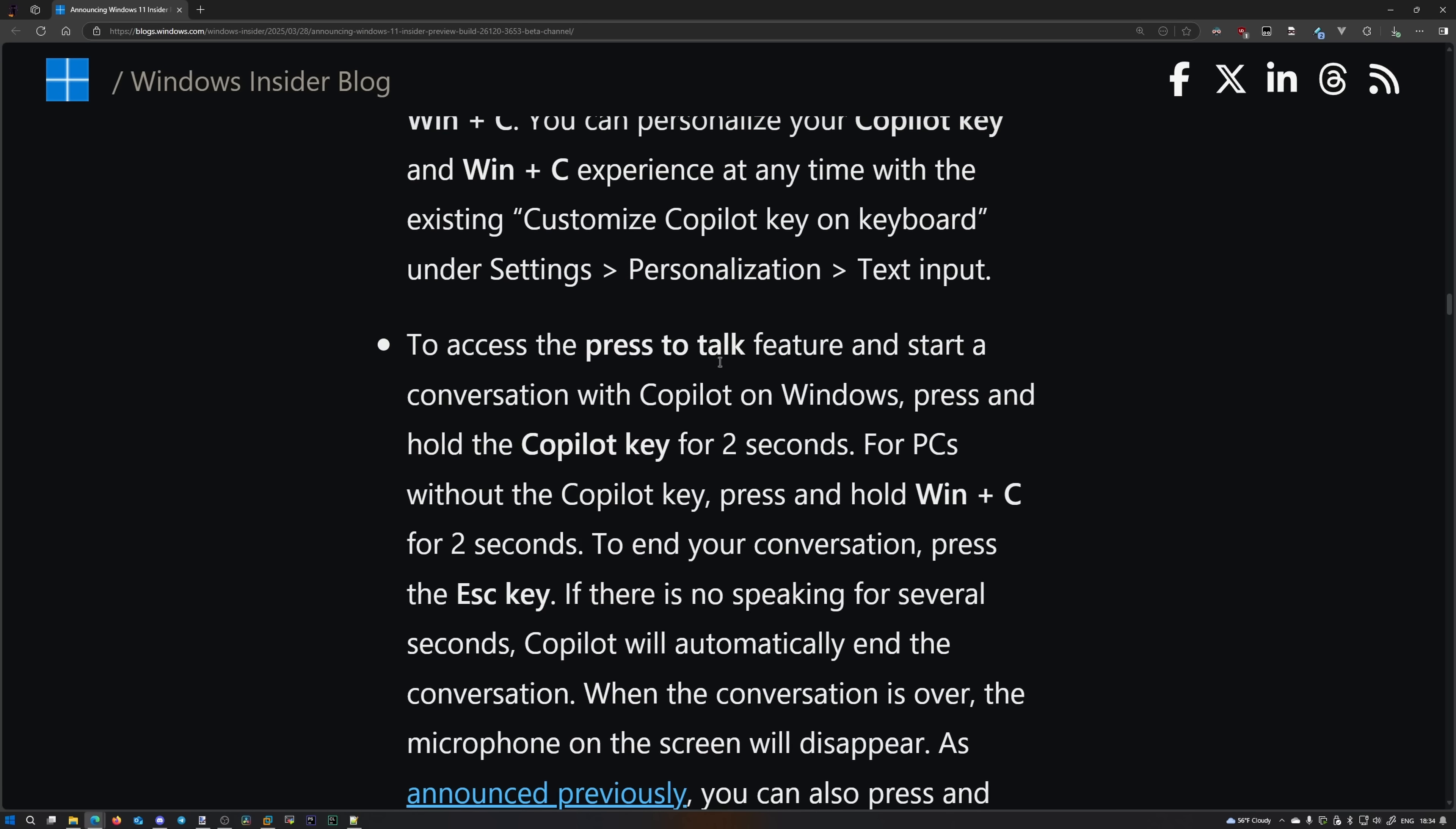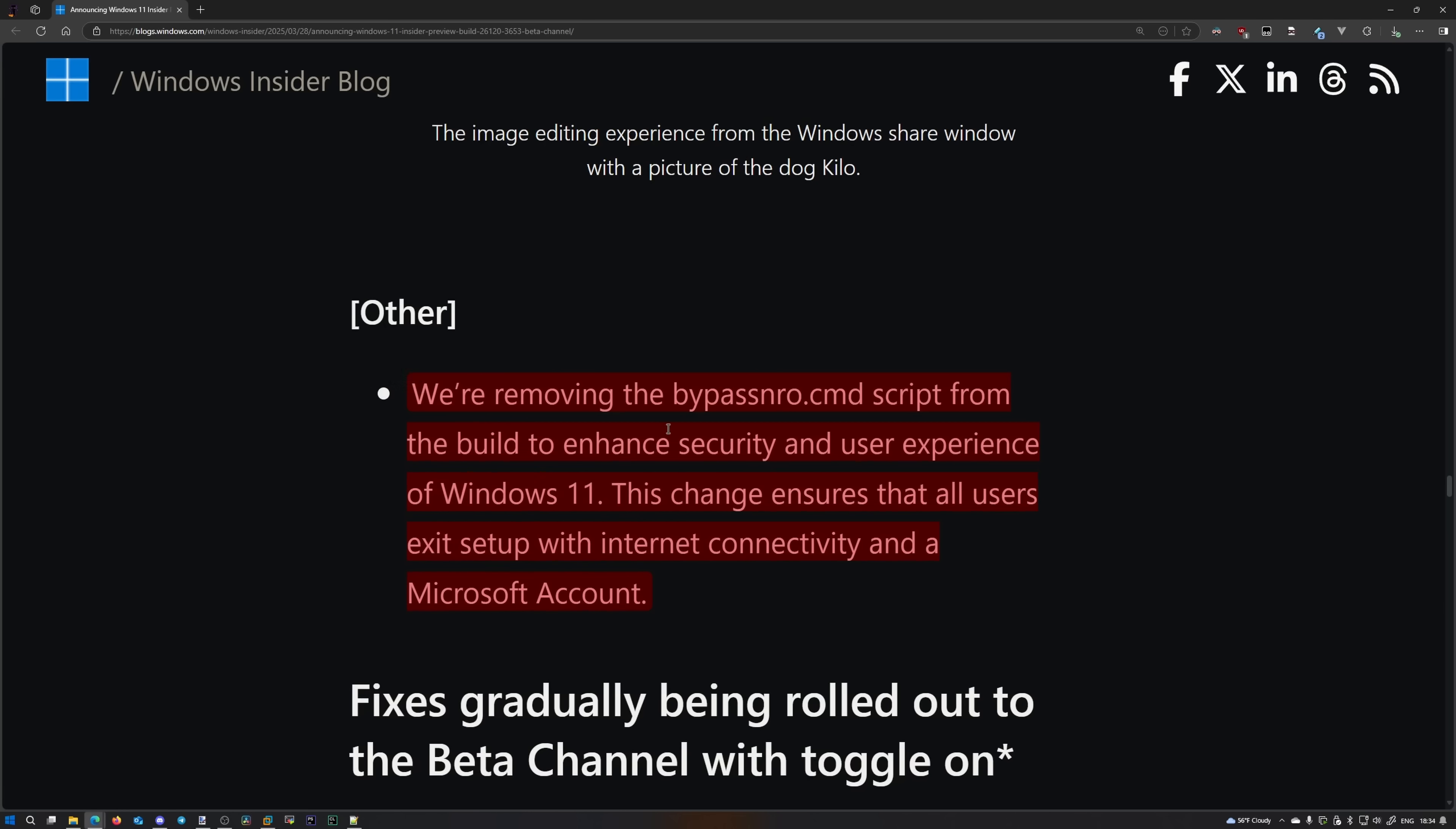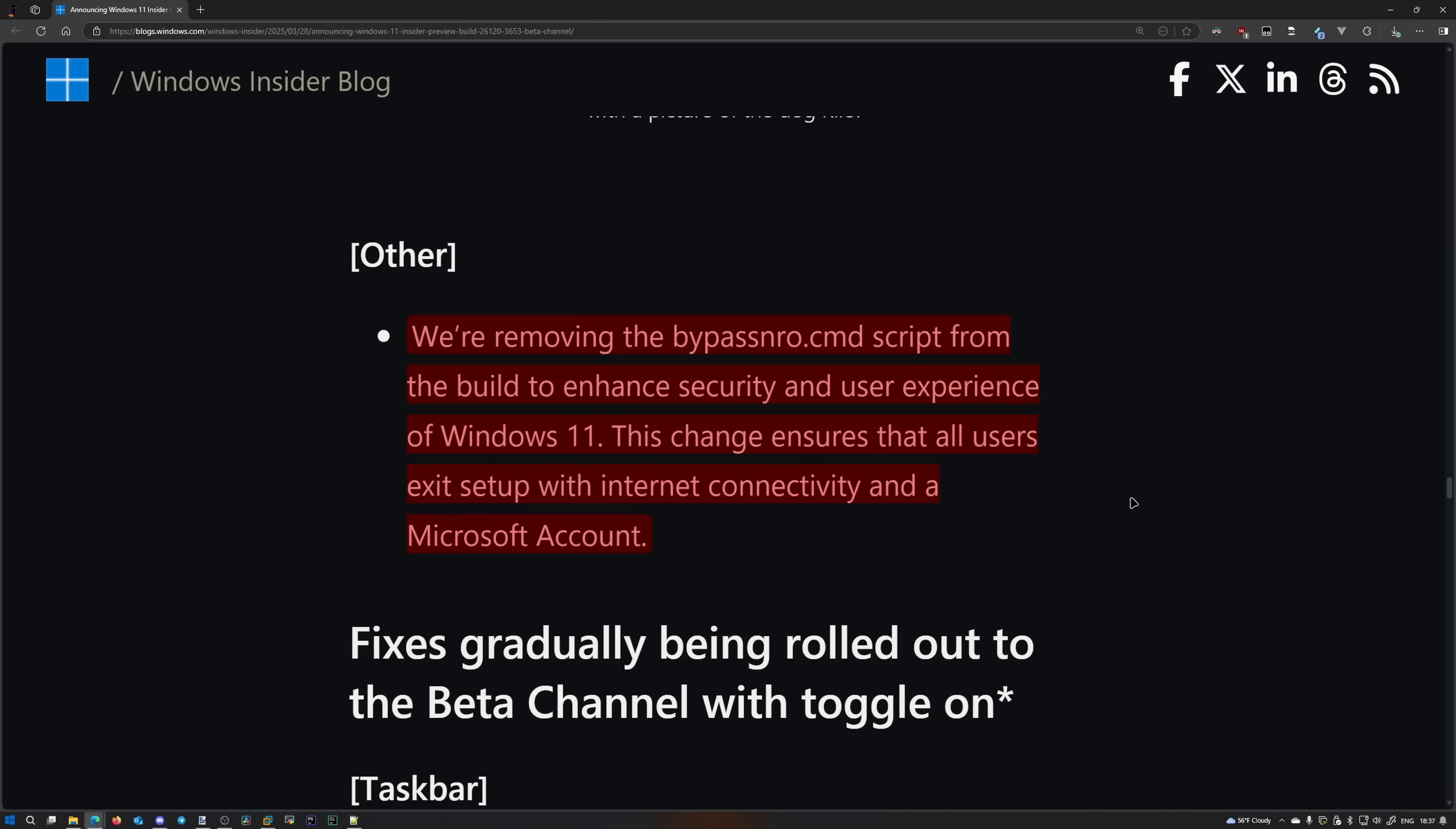I'll read the announcement of the next change directly from the blog as well. Let's see what they have to say about the bypass nro script. We're removing the bypass nro.cmd script from the build to enhance security and user experience of Windows 11. This change ensures that all users exit setup with an internet connectivity and a Microsoft account. You lovely saints! Thank you for enhancing my security, aka forcing me to connect my computer to the internet, and enhancing my user experience, aka forcing me to log into the Microsoft account. I cannot express my frustration with the gaslighting that's happening in this blog post. I don't want a Microsoft account, and what if that's an offline computer that's only connected to the local area network? Because this is my computer and its security and user experience is my concern and none of your business. Get the hell off my face with this stupid forced Microsoft account BS.